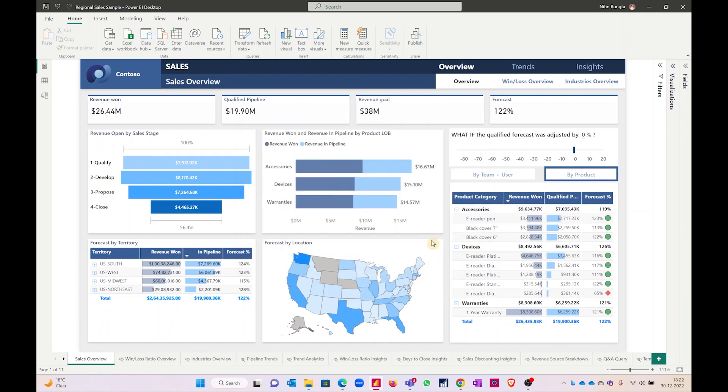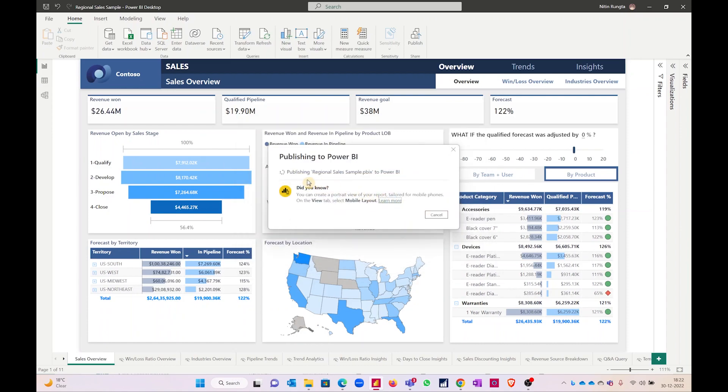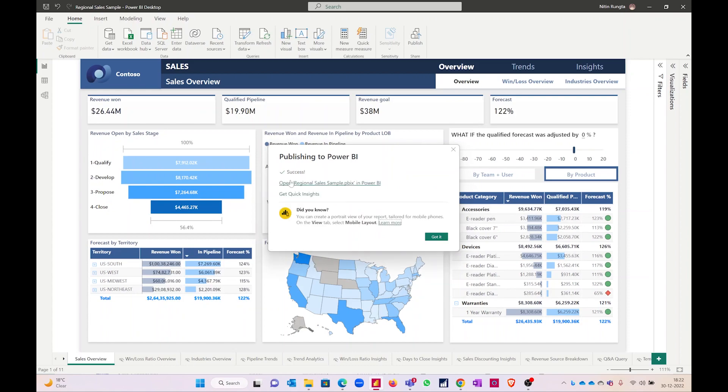I'll click on this. Now my dashboard is published and it is giving me a button to open my dashboard online, or I can even go to app.powerbi.com and sign in there and open the dashboard there.